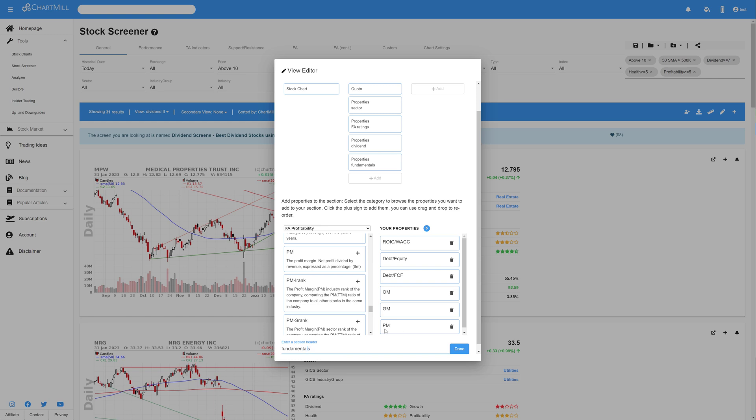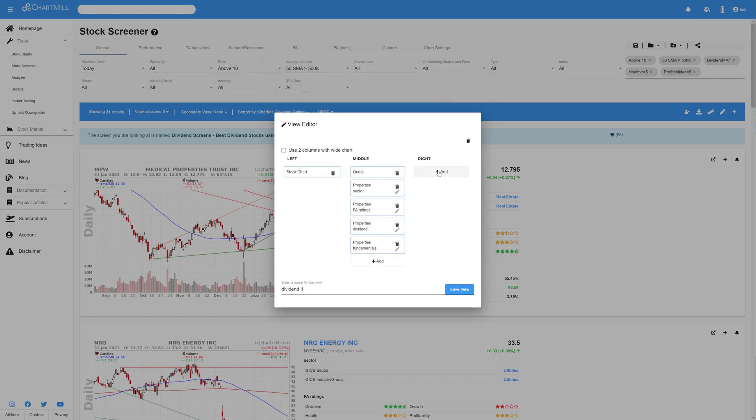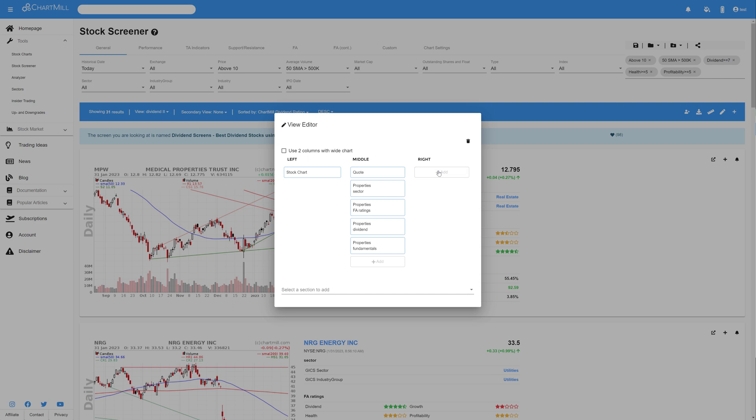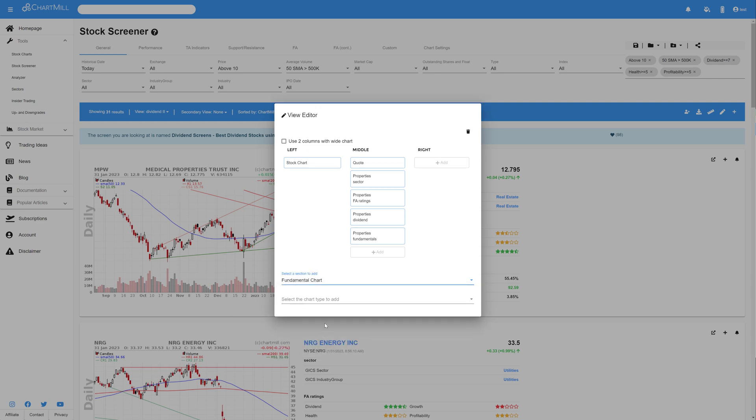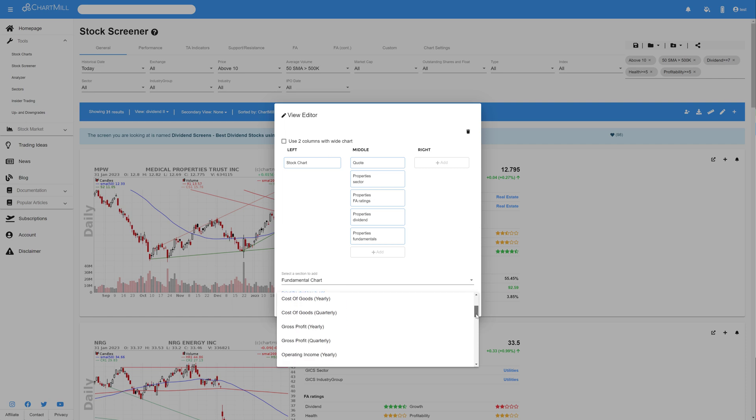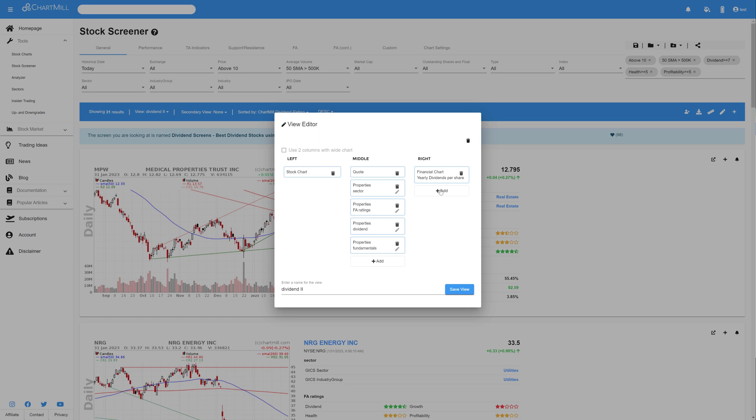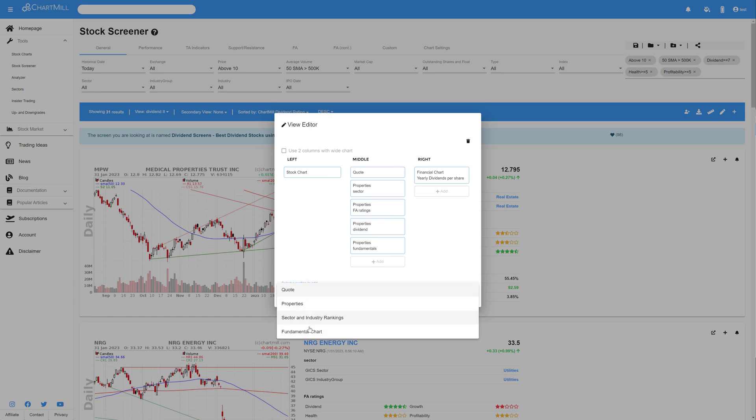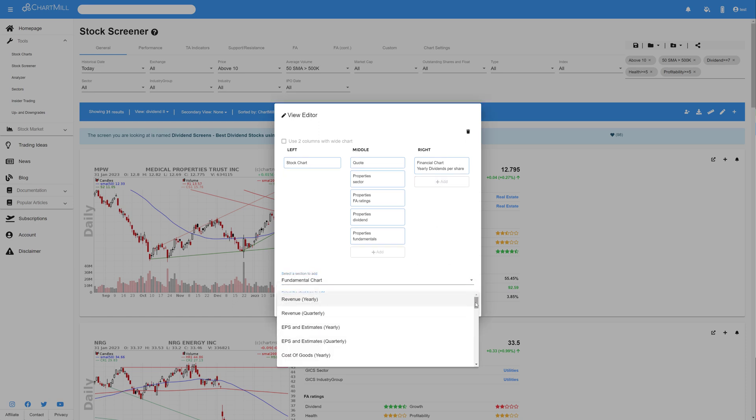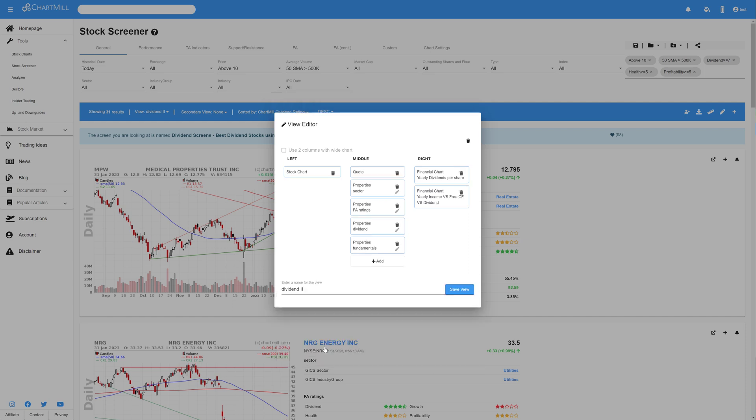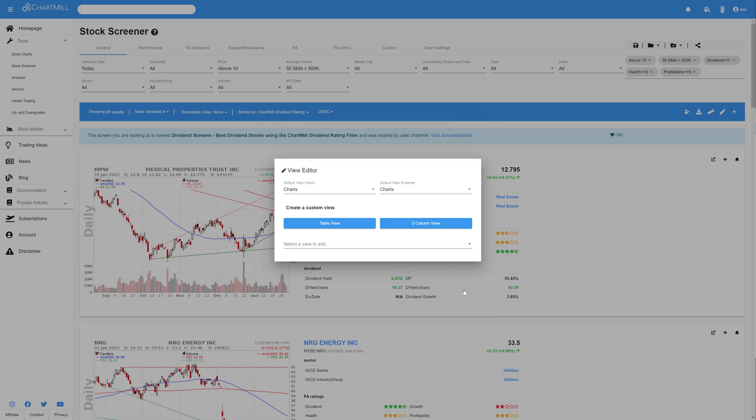And then finally, we add the Fundamental Charts in the right column. Click Add once again, and then pick Fundamental Chart. First, select the Dividends Yearly. Click Add in the third column once again, and select Fundamental Chart again, and then finally, choose the Yearly Income versus the Free Cash Flow versus the Dividends. Now, enter a final name for your custom screen, and in this case, I use Custom View 2, because I've already made my first Custom View as a Dividend View 1, and then press Save View.